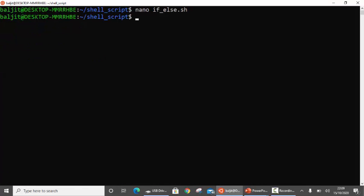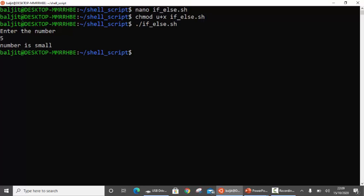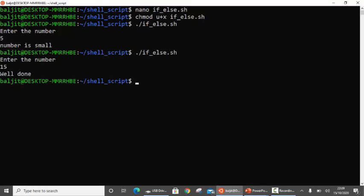Save it, change permissions, and now run it. I enter 5 — 'number is small'. Next time I enter 15 — well done. Always remember to check both the true as well as the false part.